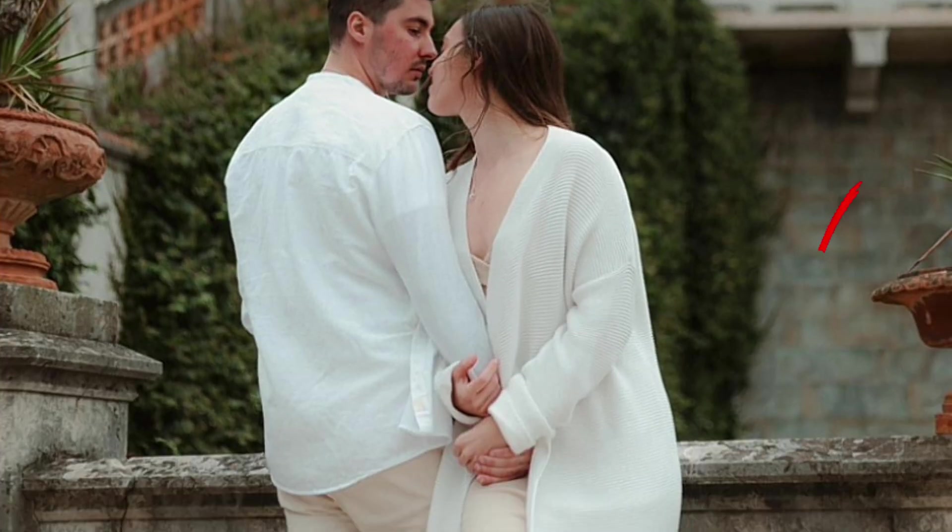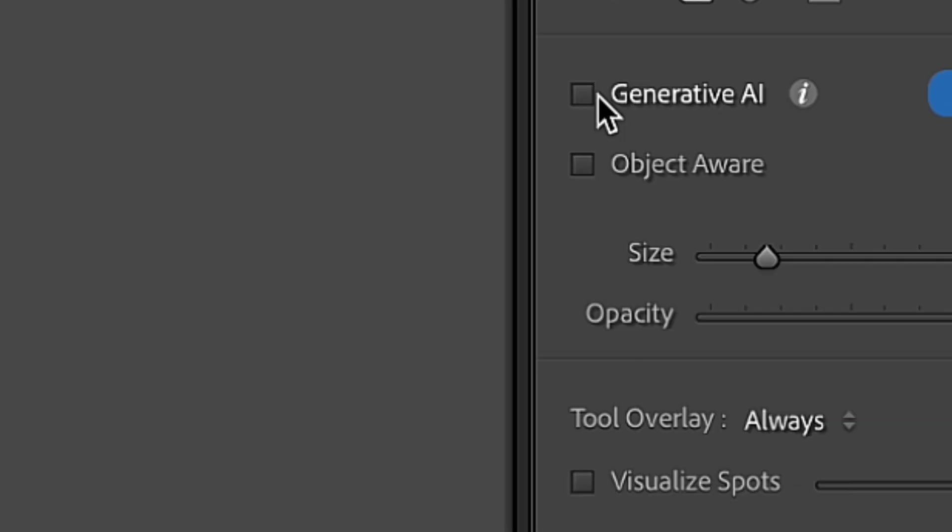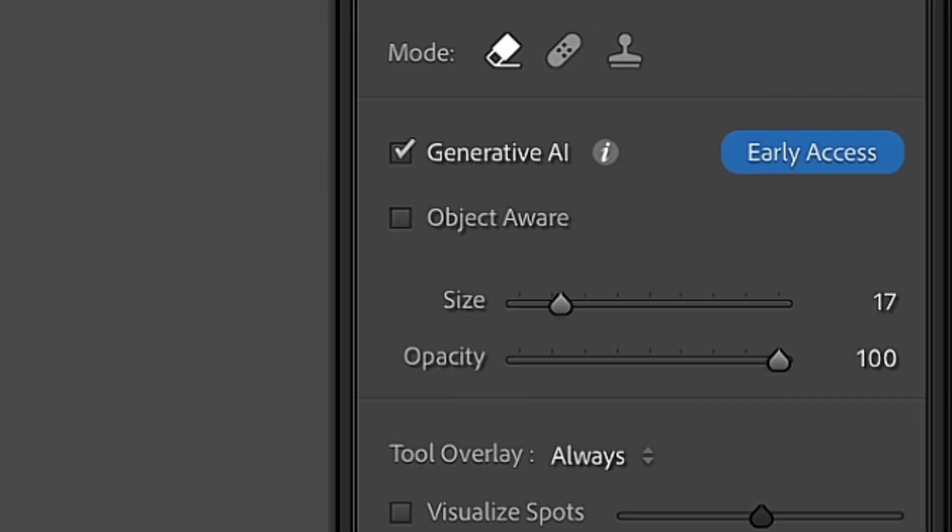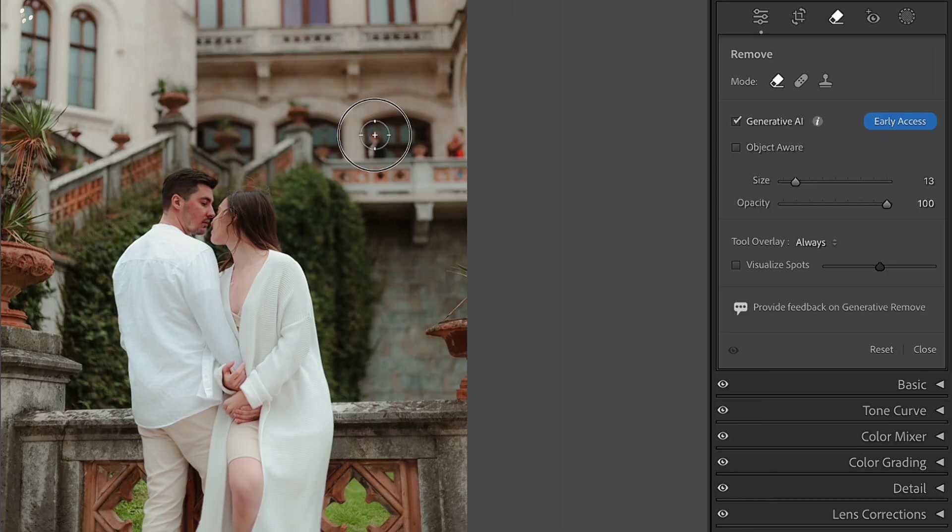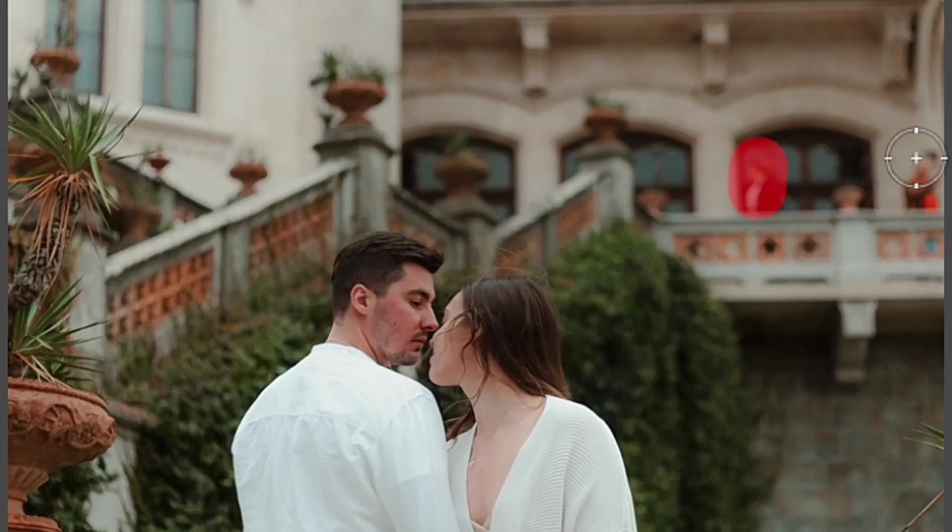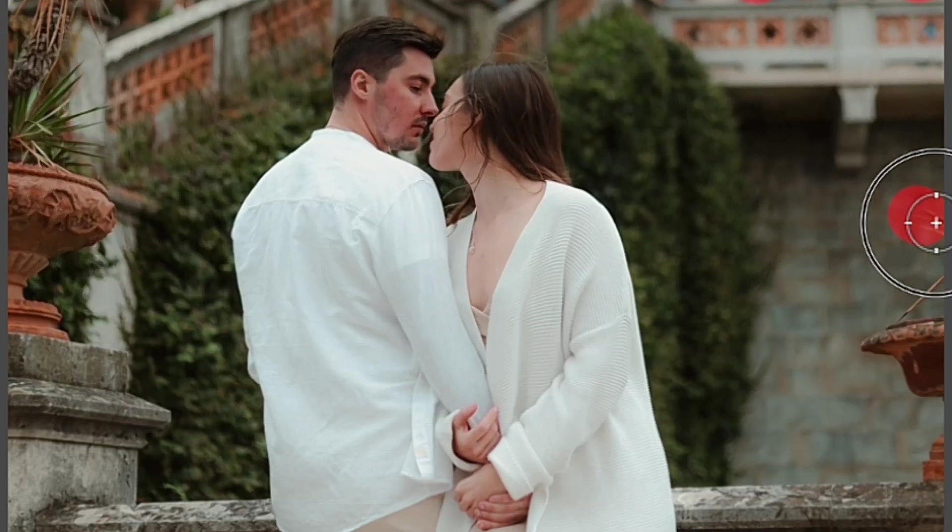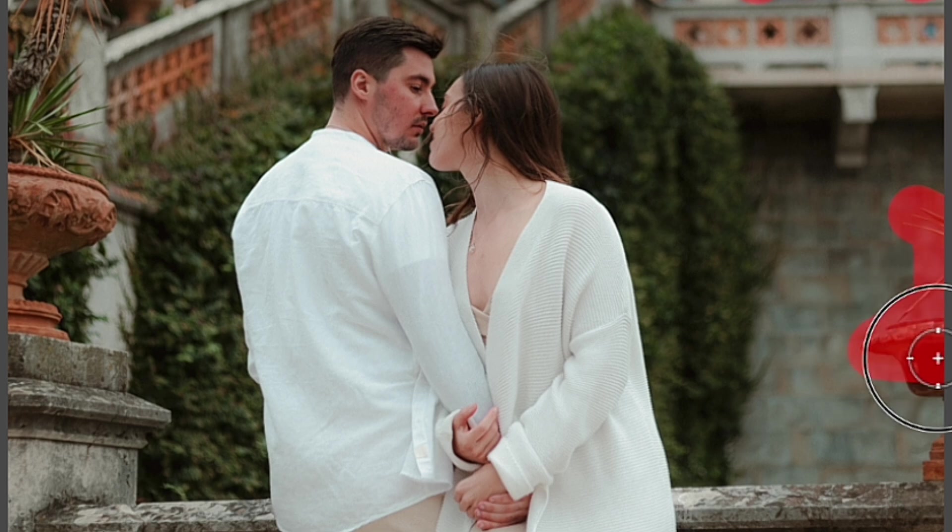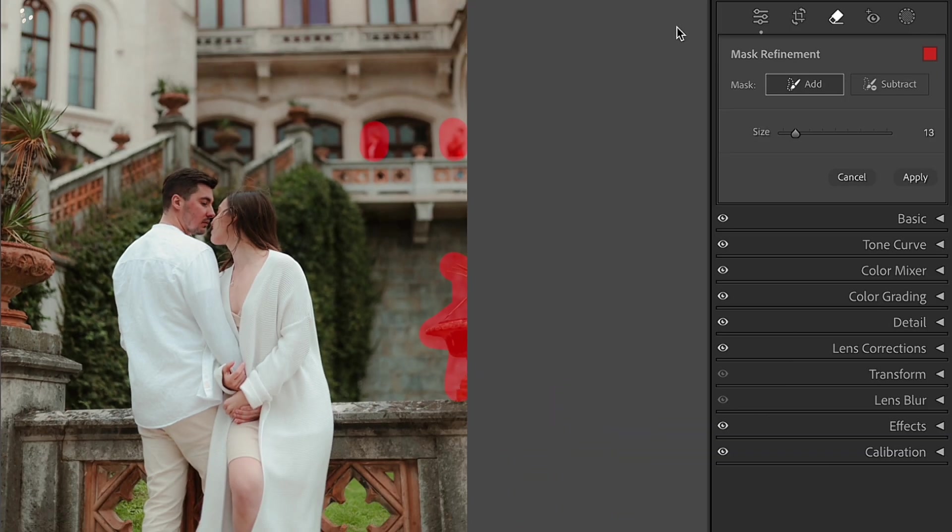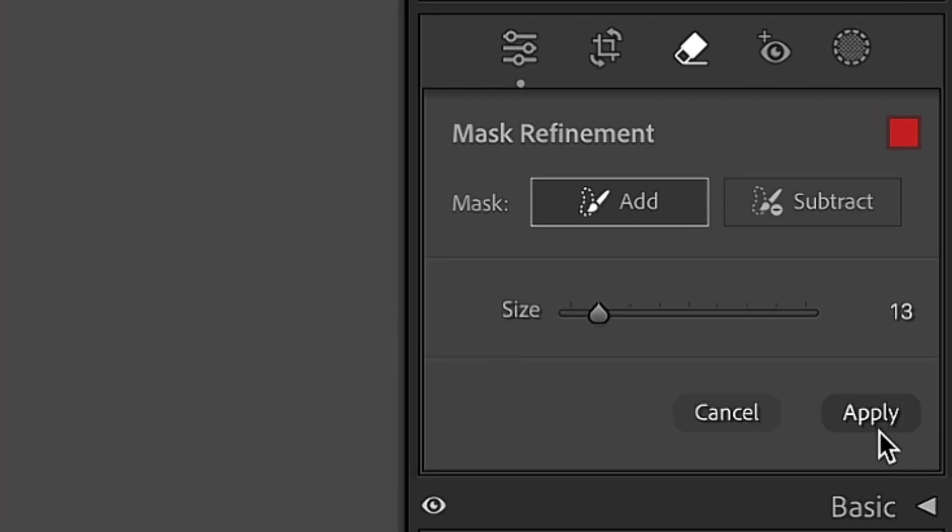So before you remove any object from your photo, click the checkmark near Generative AI. Now paint over the object or subject on your photo that you would like to remove. It will be highlighted with such red mask and then click on Apply button.